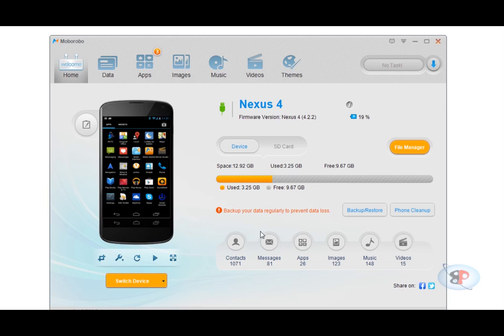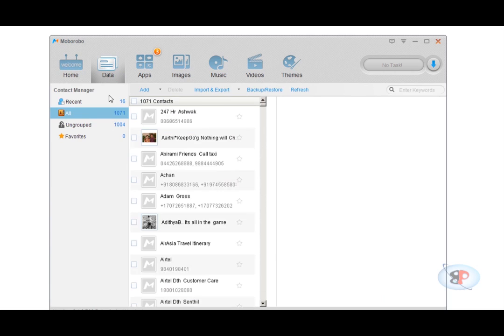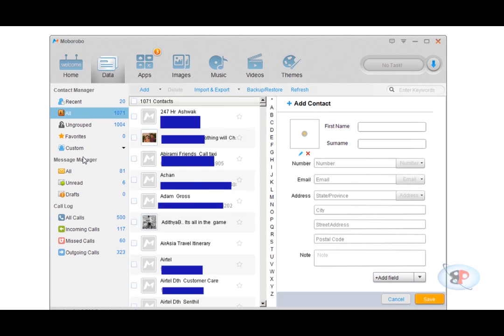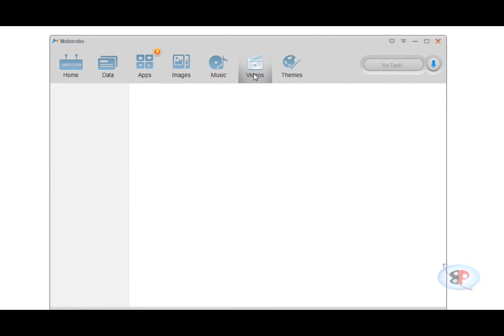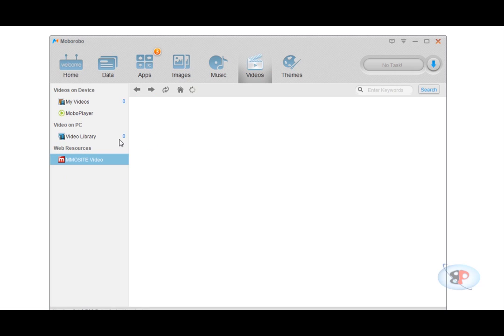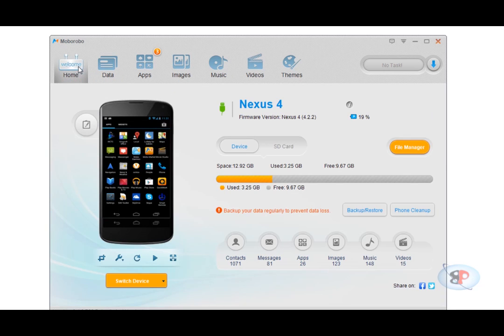The other things that I can do is I can manage contacts. So I can go to data and I can manage the contacts here. Now I can also transfer music, I can transfer videos from my computer to this phone. So let me show you that.